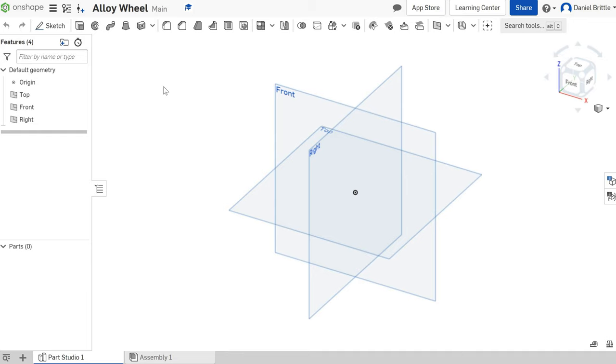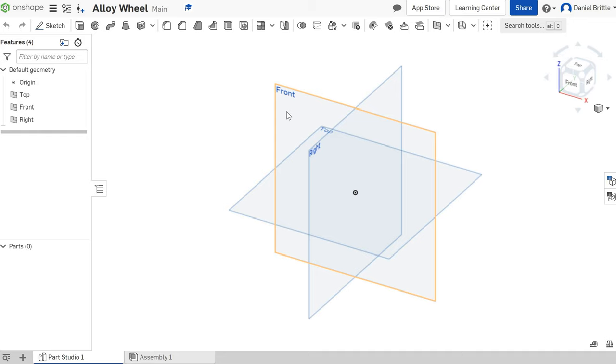We're going to start to try and create this alloy wheel, so we're going to walk through it step by step. There's multiple ways that you can create it, this is just an example. We're going to start by extruding a cylinder and then cut away from that cylinder to create the wheel. You could of course do it from a revolve which we might try in a different tutorial.